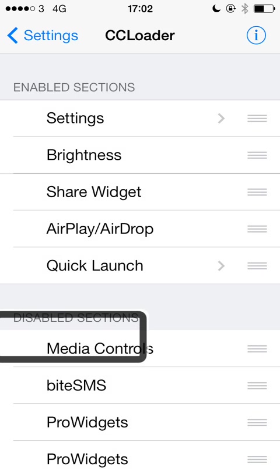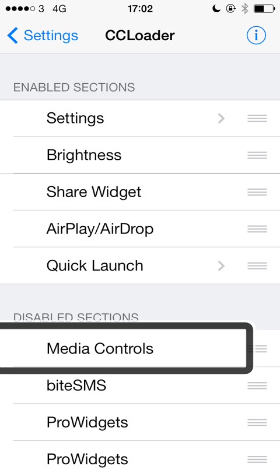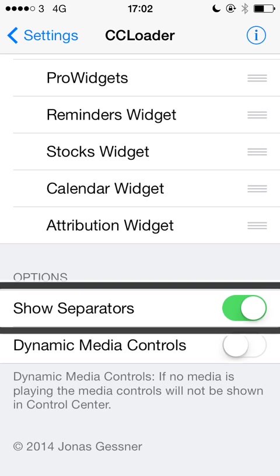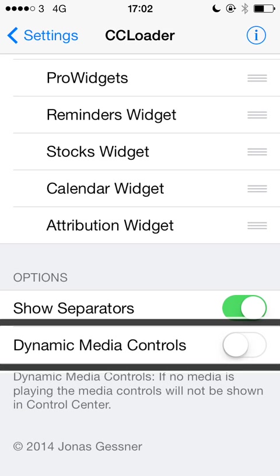There are a couple of other options to show you as well. Show separators — that's just a visual thing that shows little lines between the different sections. They are there by standard in iOS but you can remove them if you want. And dynamic media controls — what this is, is if you have media controls in your control centre they'll only appear if you've got media playing, but the media controls won't be there if media isn't playing.